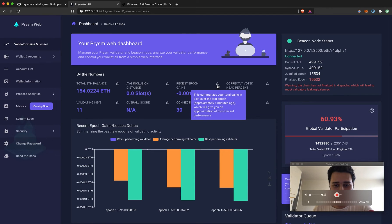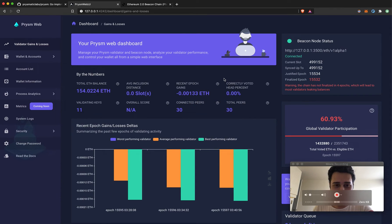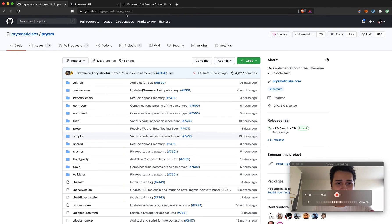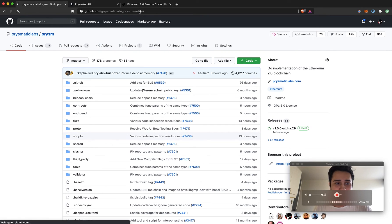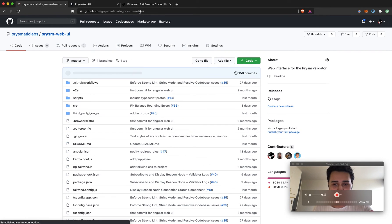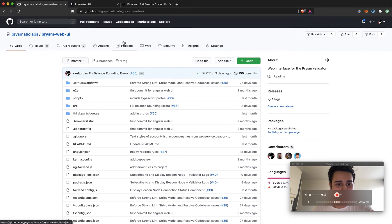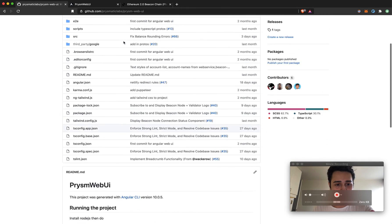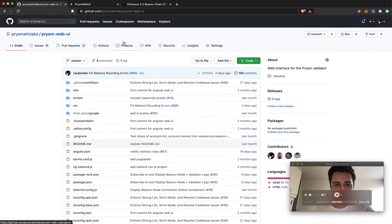That's it for a basic walkthrough of how to use the Prism Web UI. I hope you find it interesting and useful in your staking journey. As always, if you have any questions please reach out to us on Discord and open any issues. This is a fully open source repository — it's an Angular application and we'd love to have you contribute. Check it out on GitHub — it's Prism Web UI. Thanks everyone, we'll see you in the next one.